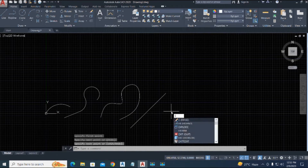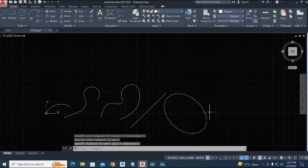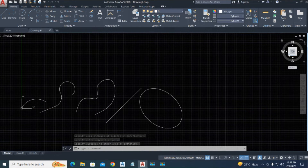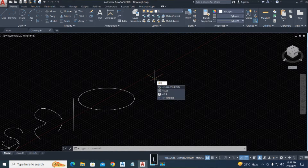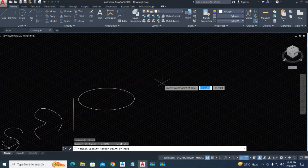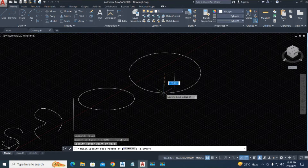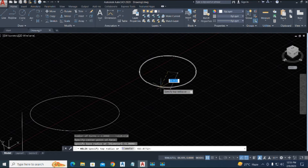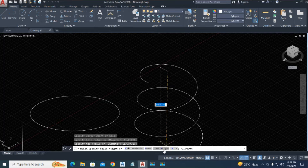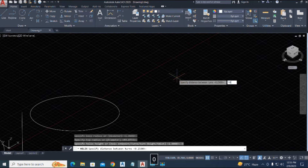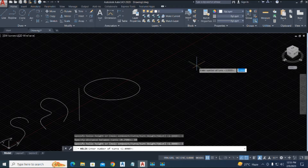Now for ellipse, we use the ellipse command 'EL', press enter, and draw an ellipse. Now we draw a helix — the command is 'HEL'. Specify the center point, then specify the radius on screen. Type the radius value and enter. We have no height set, so type 10 feet. Manually draw 10 feet and set turns — we use five turns here.